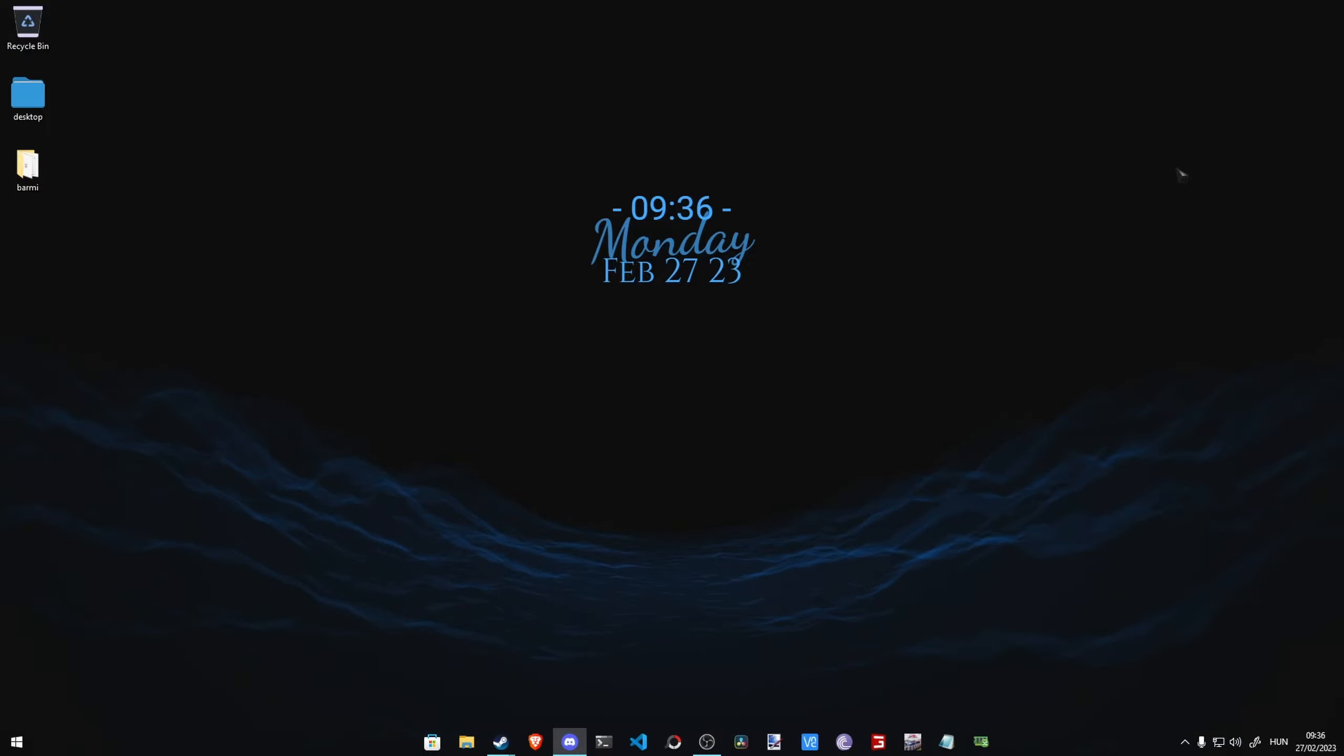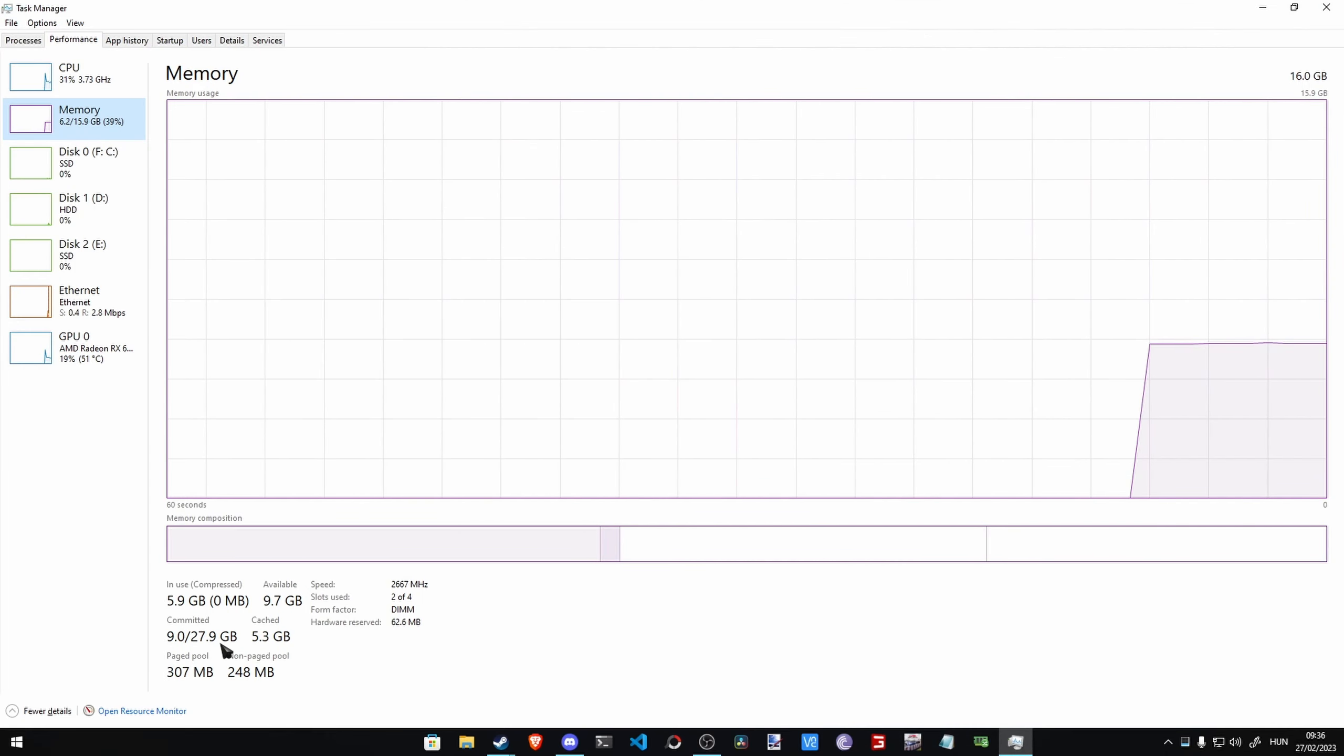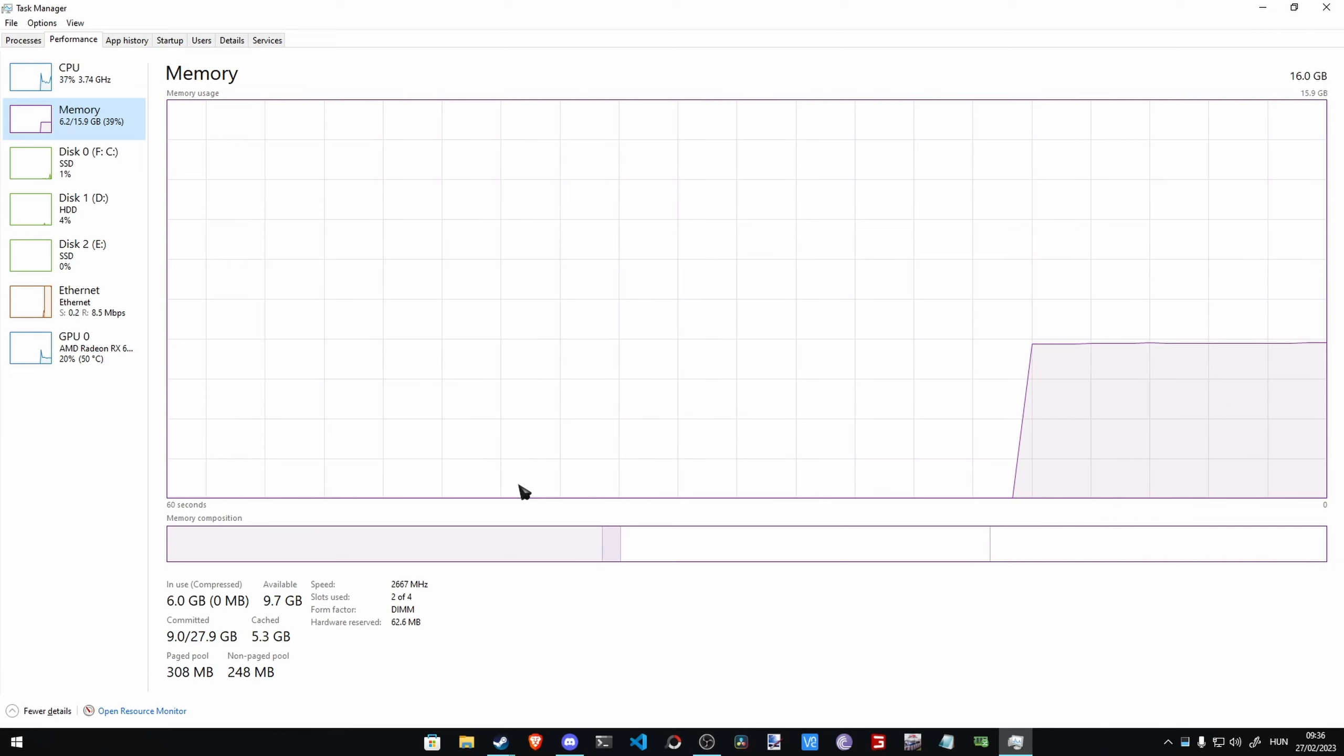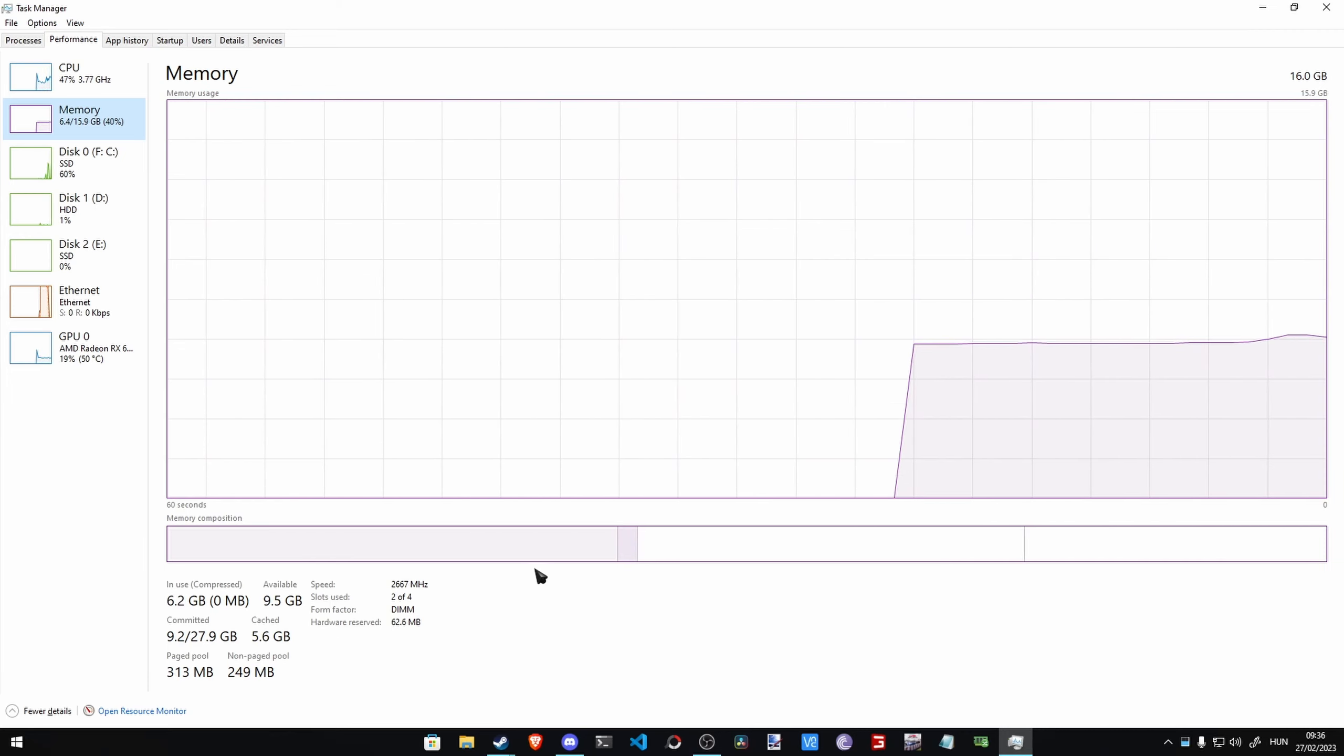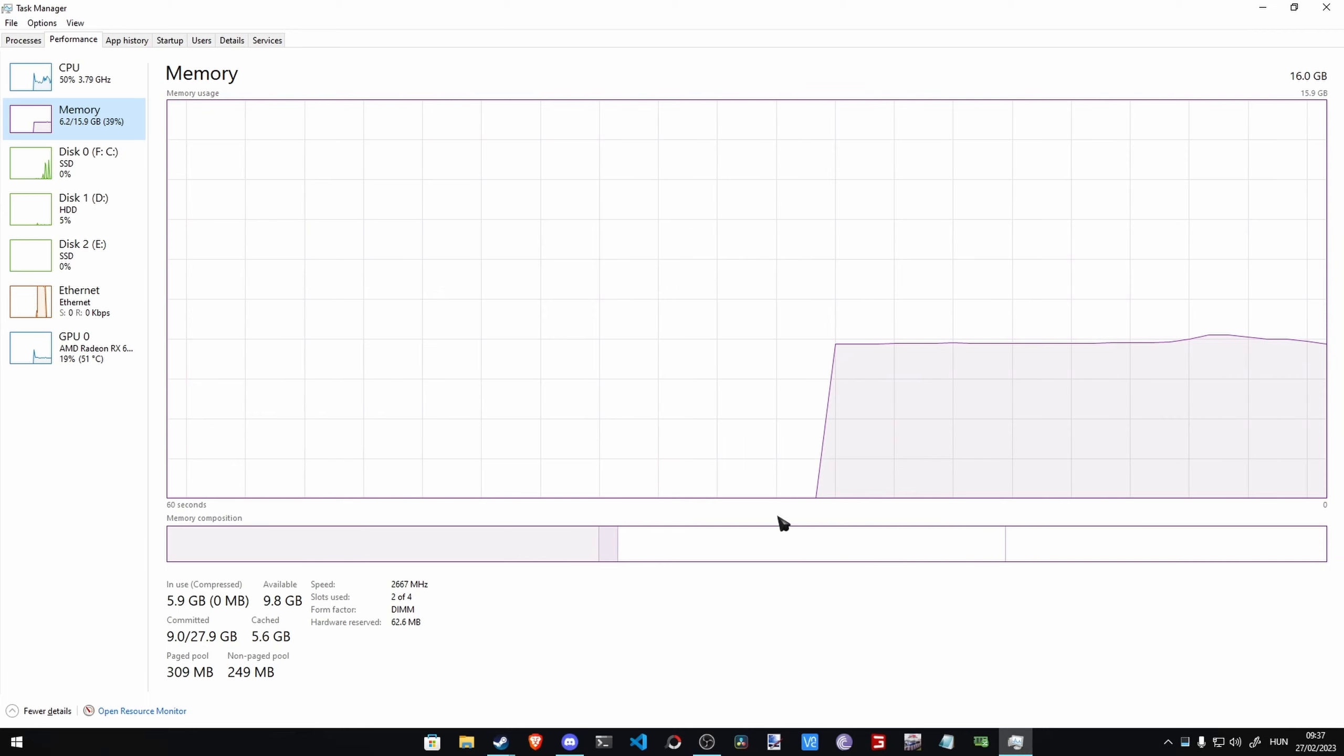And now if you go to Performance, Memory, then you will see down here how much is your total memory. Now right now I have 28 gigabytes of RAM, which is enough but not really.